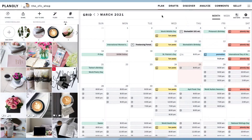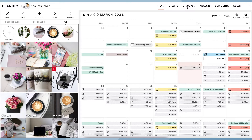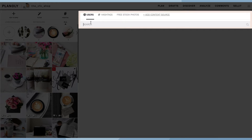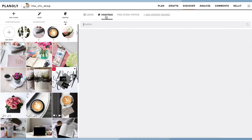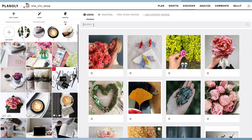To get started, go to the top navigation bar on your screen and click on Discover. Choose to search content by either username or hashtag. Please note, not all tagged posts may appear — you'll only be able to see some posts from Instagram's search results.